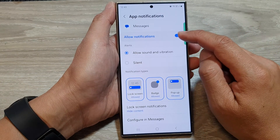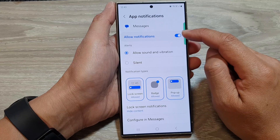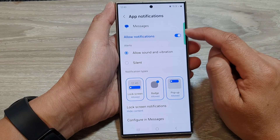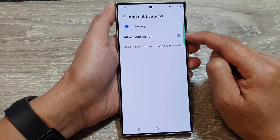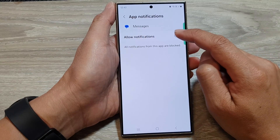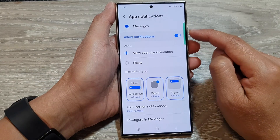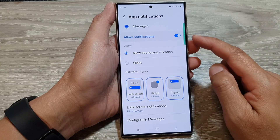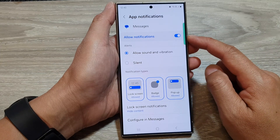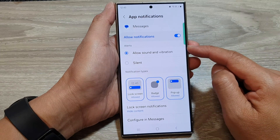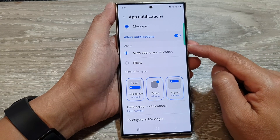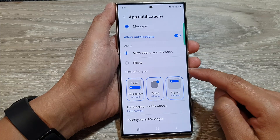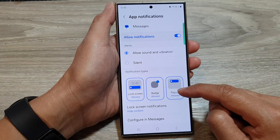After that, tap on the allowed notifications. Tap on the toggle button to switch it off or turn it on. Once you turn it on, you can set the messages alerts type and the notification types.